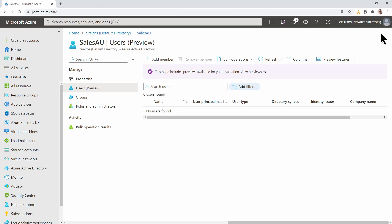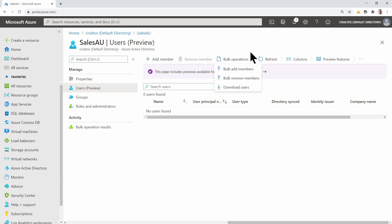I have a small CSV file. It only has two names, but it would work the same with more users. In the portal, go to Bulk Operations. From here, we can Bulk Add or Bulk Remove Members, or download a list of users. Select Bulk Add Members.